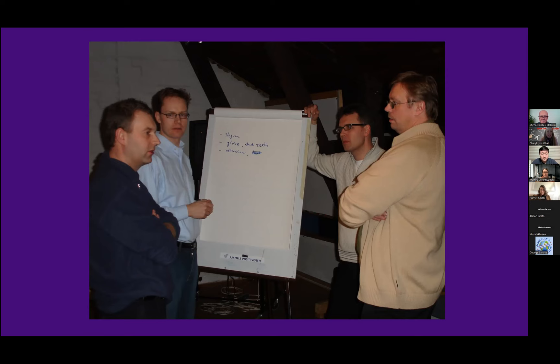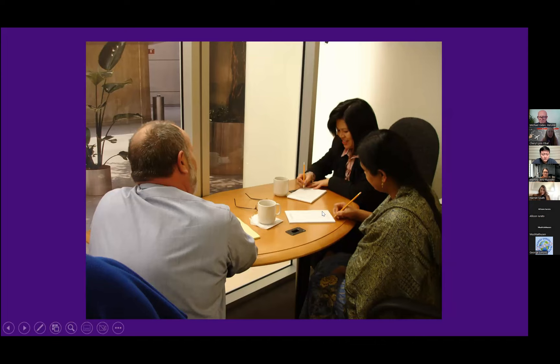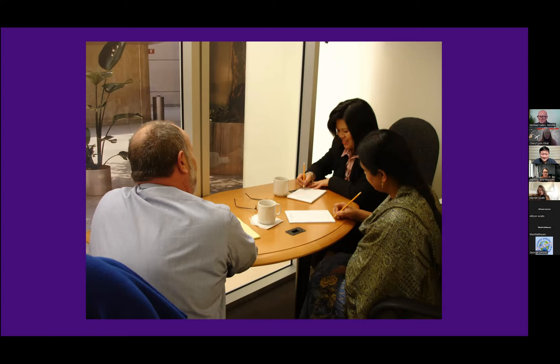The second group is definitely multi-active, and the third is obviously reactive — listening, taking notes, very peaceful in that breakout room. Two of them appear to be Asian, and they were put in that group not because of their ethnicity but because of their high reactive scores. When thinking about teams, consider what it feels like to suddenly enter a team with a very different style from your own.